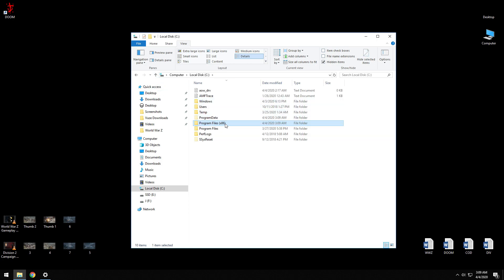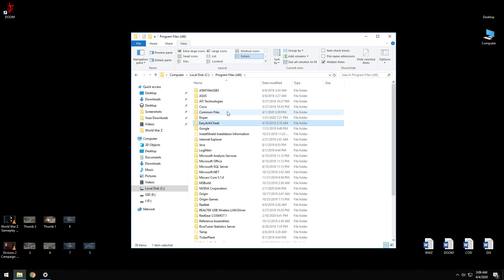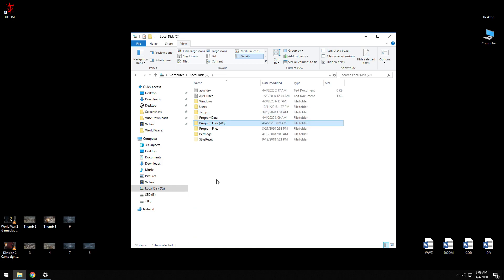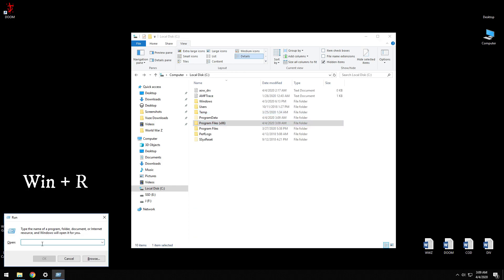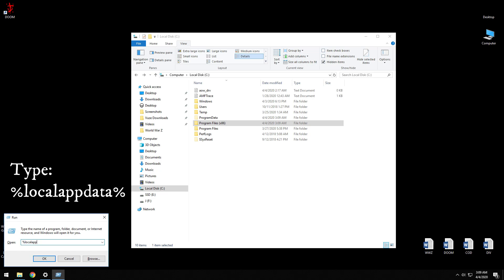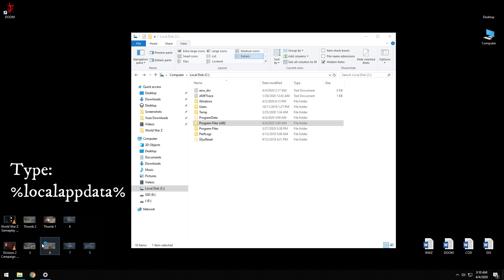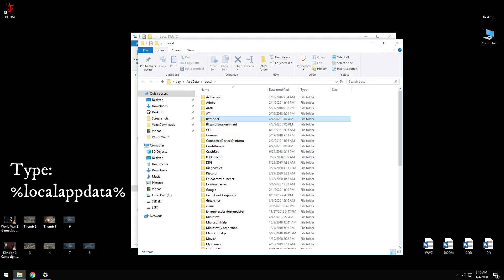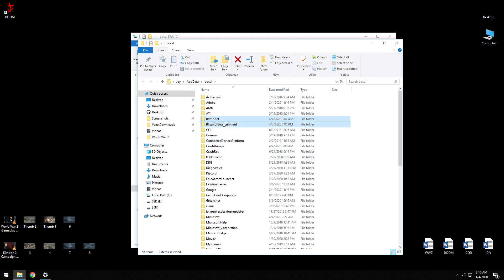Go into Program Files x86, delete the Battle.net. Then Windows key plus R and type percent local app data percent. Delete this.